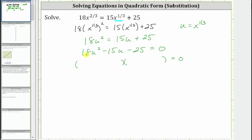The first step is to place the factors of 18u squared in the first positions of the two binomial factors. So we could use an 18u and a 1u, a 2u and a 9u, or a 3u and a 6u. Let's use 3u and 6u.